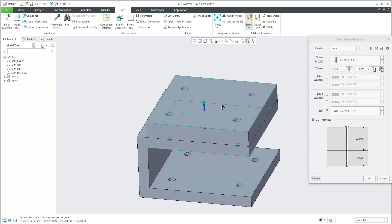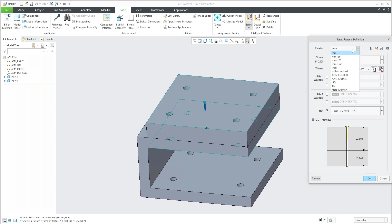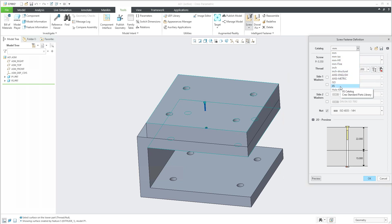I can choose from the catalog, and if you have a license of IFX, you can customize and create your custom catalog. So you can use your custom screws, nuts, washers, and so on.